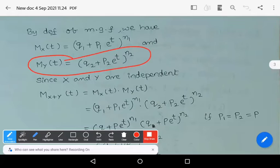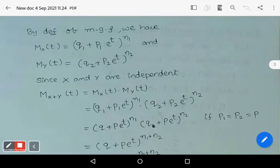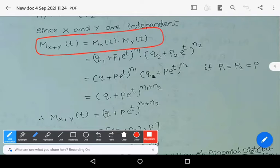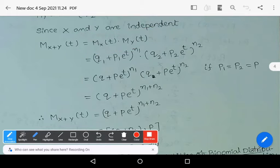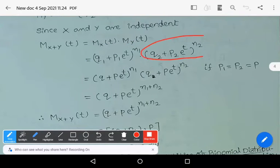Since capital X and Y are independent, by the properties of moment generating functions, Mx+y(t) equals Mx(t) times My(t). Therefore Mx+y(t) can be written as (q1 + p1·e^t)^n1 times (q2 + p2·e^t)^n2.